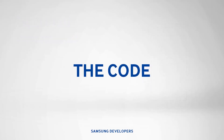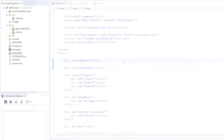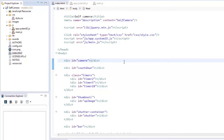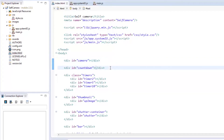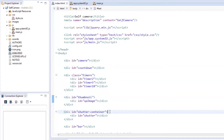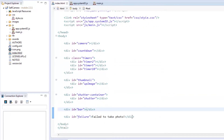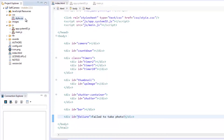With these requirements explained, it's time to look at the code. Let's start with our index.html. We have six major divs that are visible to the user: the camera itself, the countdown timer, timer buttons, thumbnail, shutter container, and the bar at the bottom. There's also one more div for the failure, which is only displayed if there's a problem. All these divs are styled by style.css found inside the CSS folder.